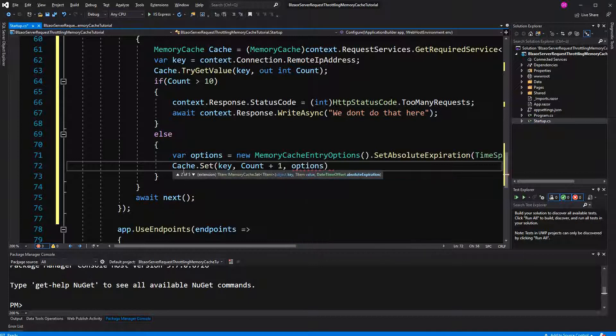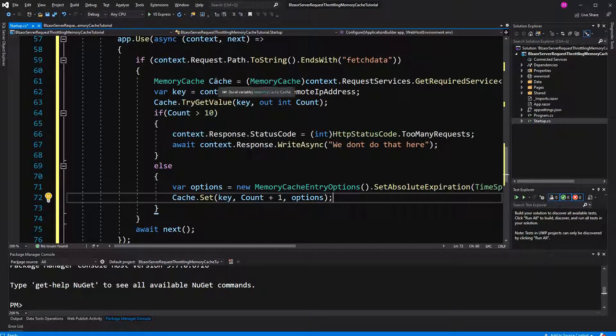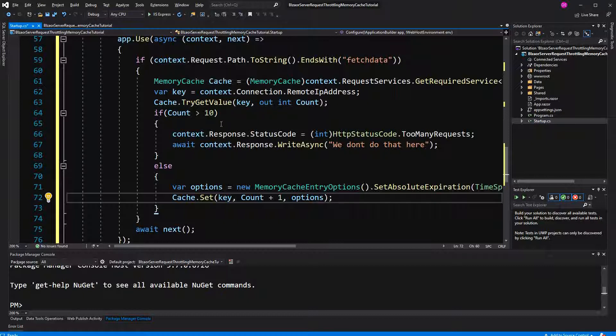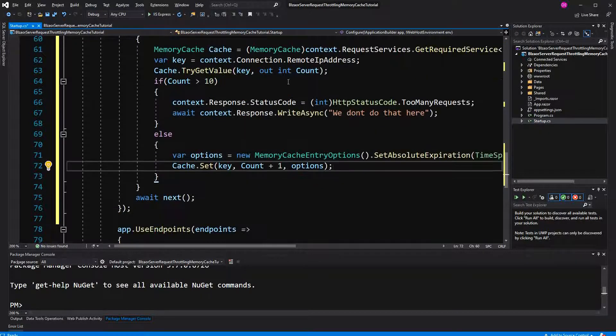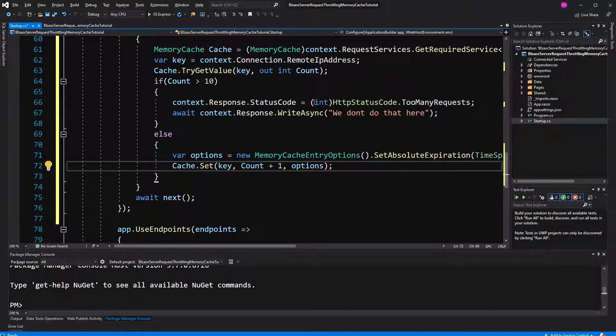So I quickly go over everything. Here we are getting the object of memory cache that we have registered in the dependency injection. Then we are calculating or retrieve the IP address from the request. We are looking if in the memory cache, if in this like dictionary object, we have a stored count. If you have one, so if the user has made a request in the last 10 seconds, because if the user has made a request that is older than 10 seconds, it will have expired here in the memory cache.